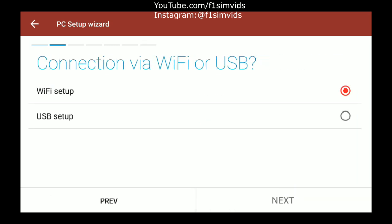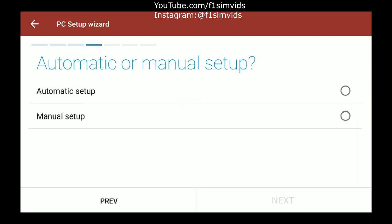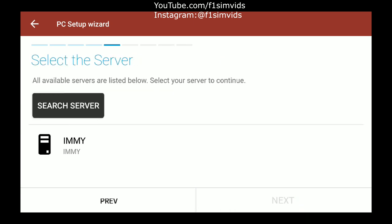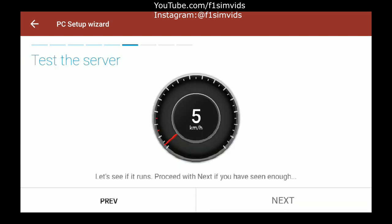Wi-Fi setup, network connection. Click on Automatic Setup and then it will search for your PC. If you're on a PS4 it would probably just pick up your PS4 as well. Then you just click here and click on Next.